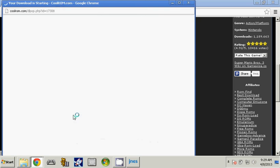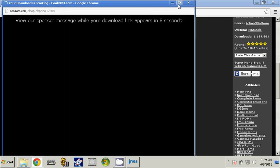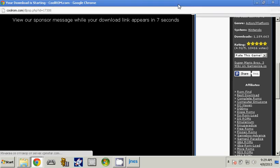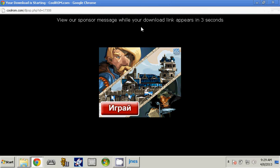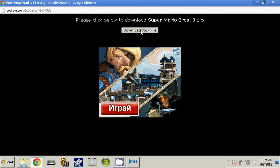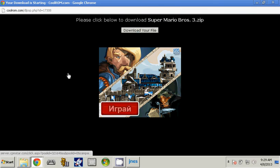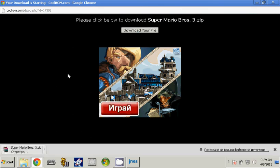A new page will appear and you will have to wait some time. And now click on download your file. It will start downloading. Open the zip file.